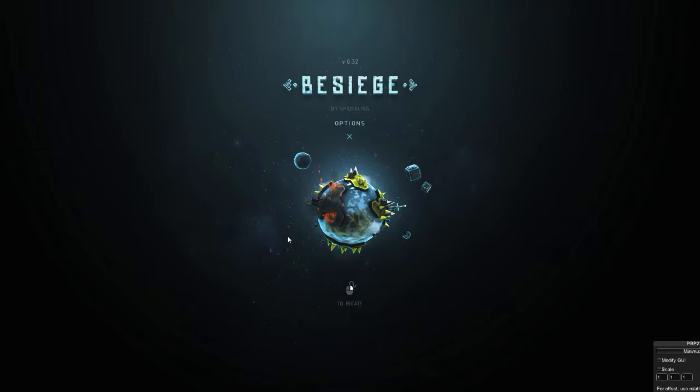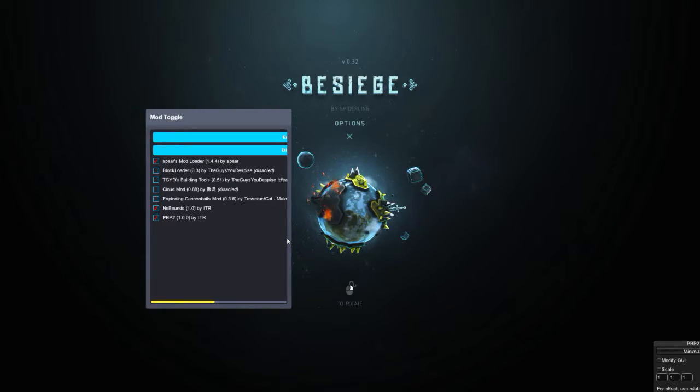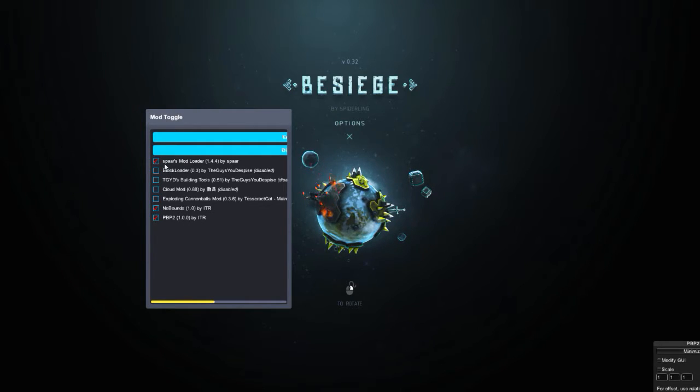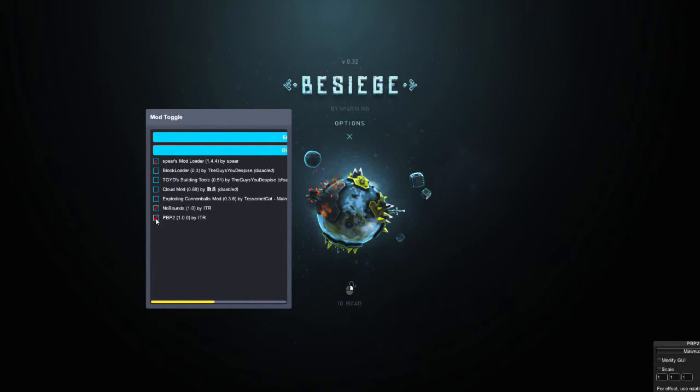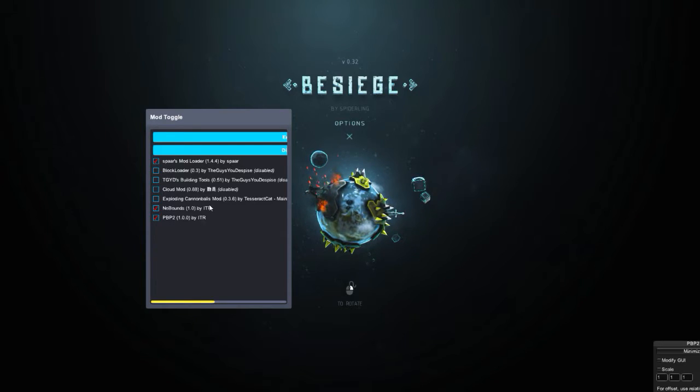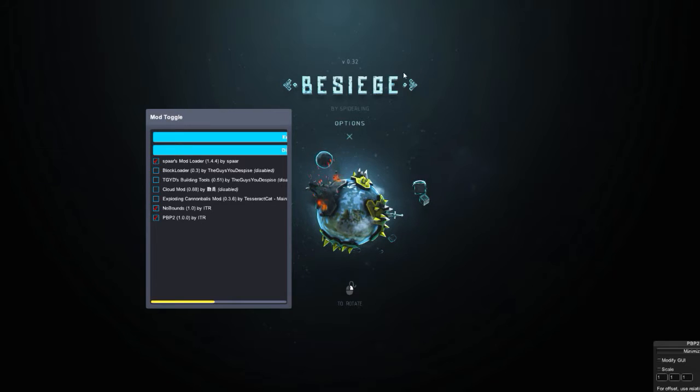You can try holding down Ctrl, then press M to see what mods are activated and deactivated. As you can see, I have No Bounce and Precision Building Project 2. Some mods are not yet updated for the current version since there's just the recent one.